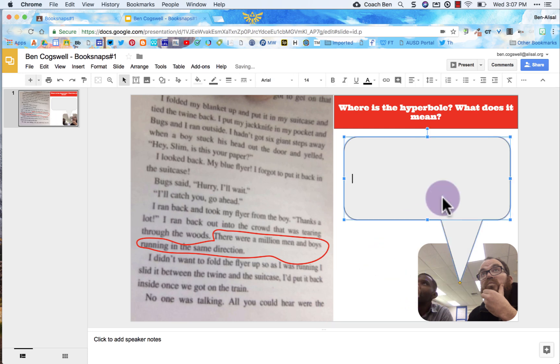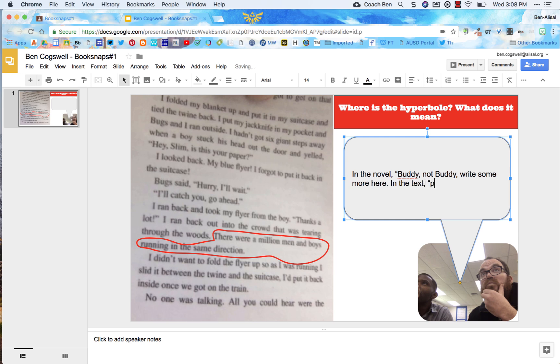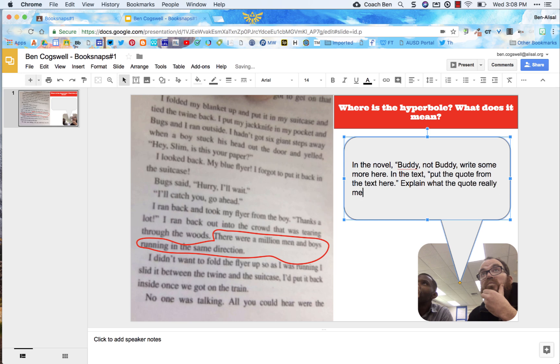Then we're going to do our writing here. So in the novel, and I'm not going to write the whole thing, but for you guys I'm going to let you do that. Not buddy. Some more here period in the text, quotation mark, comma, quotation mark, put the quote from the text here, period, quotation mark, explain how, what the quote really means and how it is a hyperbole. So basically I'm going to write, I'm going to fill this box. Now when I'm done with that, there's a few bonus items you can do. You can put in a background and how you do that on the background.